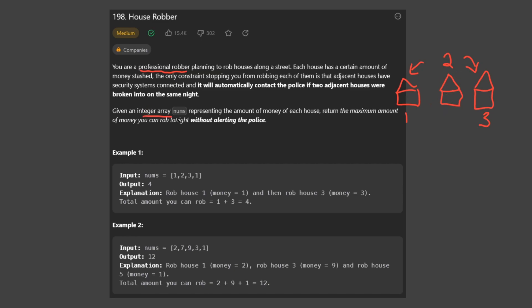We're given an integer array nums representing the amount of money in each house, and we need to return the maximum amount we can rob without alerting the police. For example, with houses 1, 2, 3, and 4, we can rob house 1 and 3, or house 2 and 4, or even just house 1 and house 4 — so we have to consider that edge case.